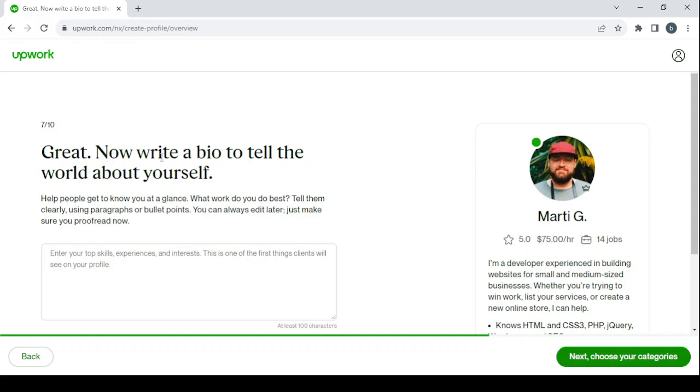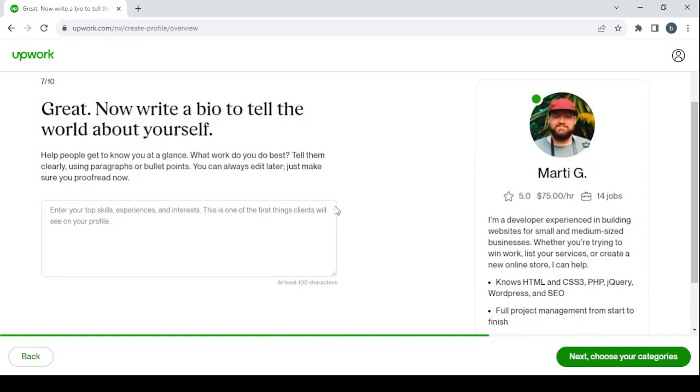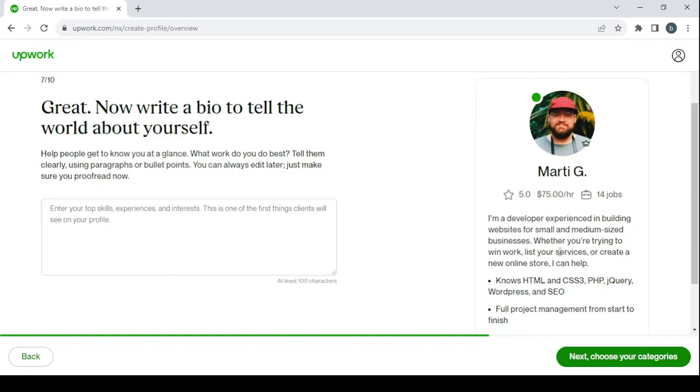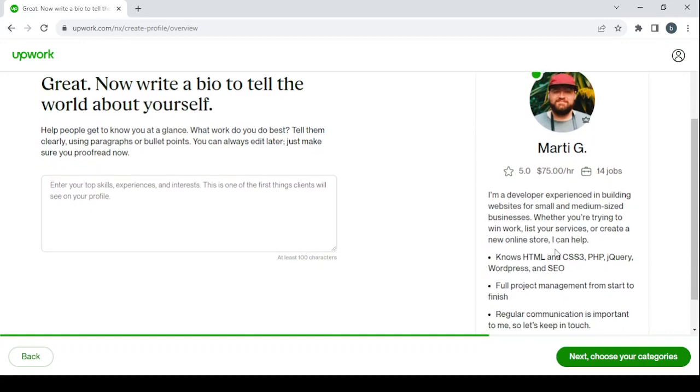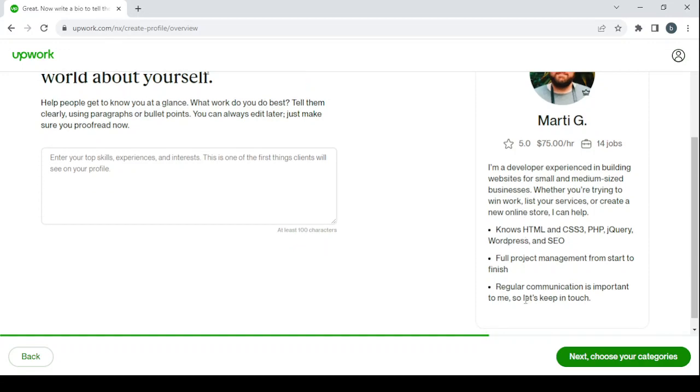Click on next to write an overview. Here you'll write about you to tell the world all about yourself. This is an example of a bio: I'm a developer experienced in building websites for small and medium-sized businesses. As you can see, a small text and some bullet points.